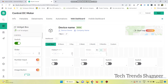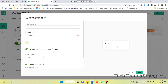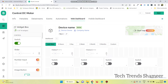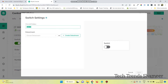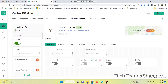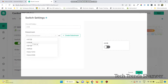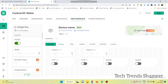Now go to the settings of the second slider and enter the name as motor2, and select motor2 from the data stream. Now go to the settings of the switch widget and here give the name as M1 forward direction. Select the data stream and click save. For the second one, select M1 reverse and select the corresponding data stream. Click on save. Likewise, we need to do the same for the second motor.